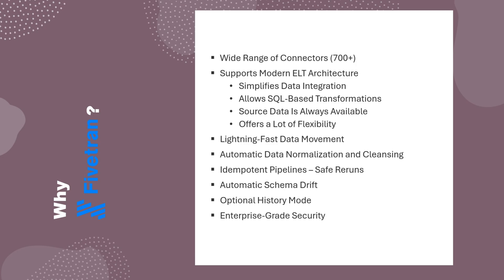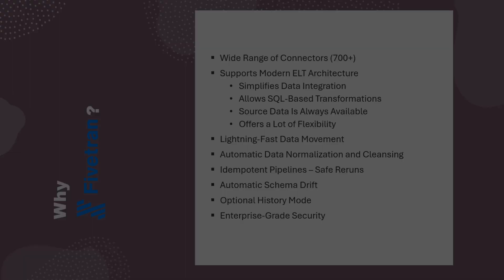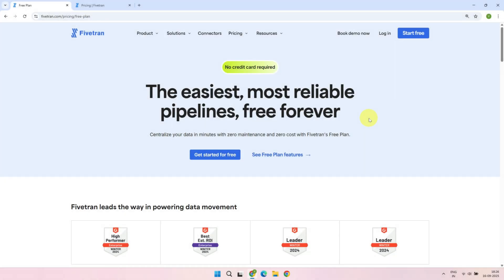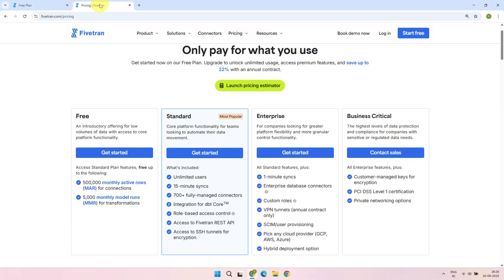All right, it's time to see Fivetran in action. If you don't have a Fivetran account, you can create one right away, and the best part is, no credit card is required. When you sign up, you get a 14-day trial of the enterprise plan. After that, you can switch to the free standard plan.